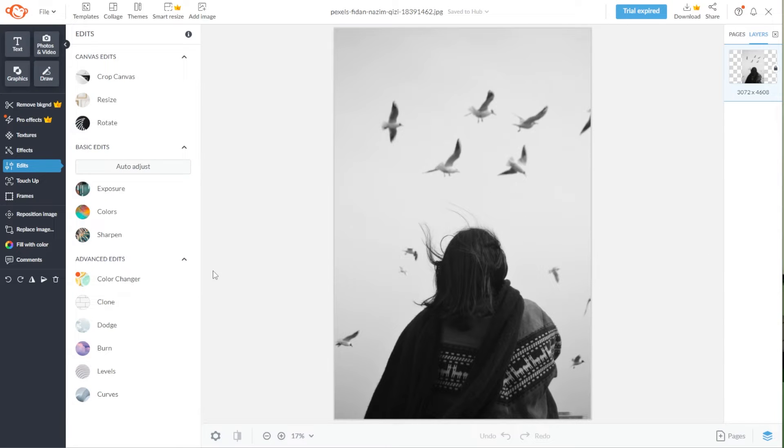First, open the image that you would like to edit in PigMonkey. Once the image is in the editor, we can now start removing the unwanted object from your photo.